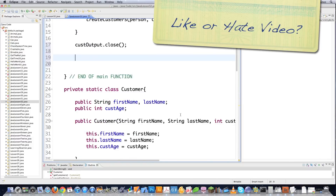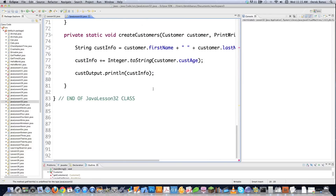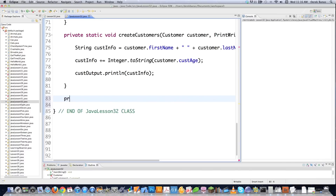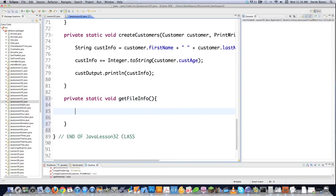Now we call another method called getFileInfo, which is going to read information from the file. Scrolling down, we define it as private static void. I always copy and paste these method signatures to avoid any silly syntax errors. We print a message like 'info written to file,' then open a connection to the file — list of names — with new File, using the same file path we wrote to.